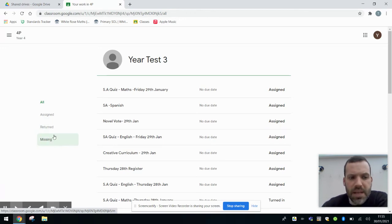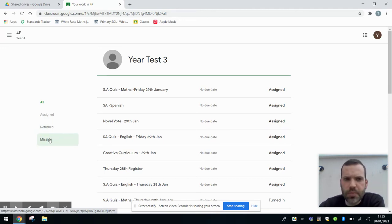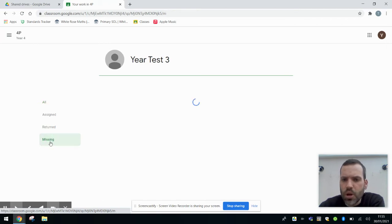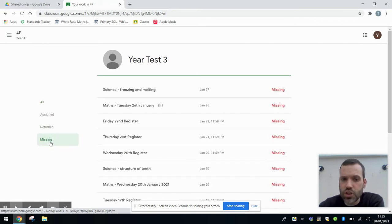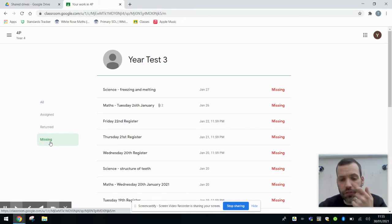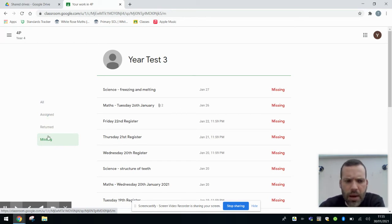Now missing pieces only normally show up if the work's been given a set due date. We're not going to be doing that. So if you've got things in there at the moment, don't worry. That's just because of how we've been finding our feet with Google Classroom. We don't really need to worry about the missing section.